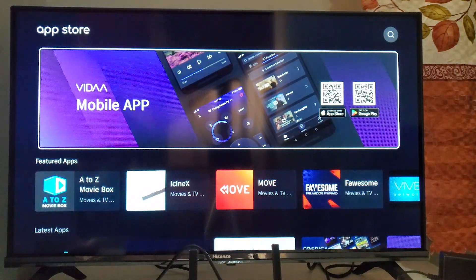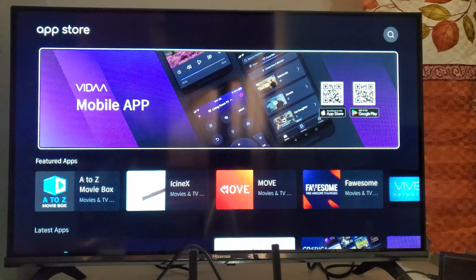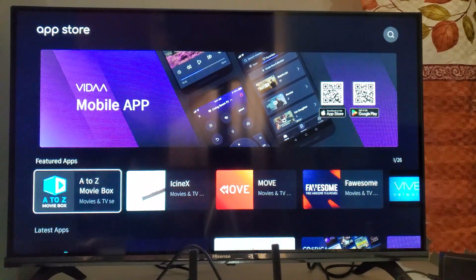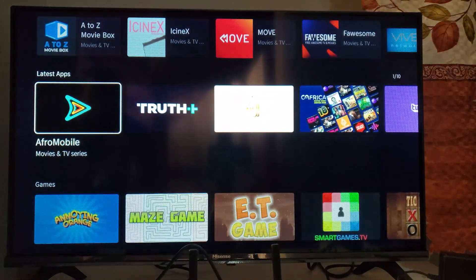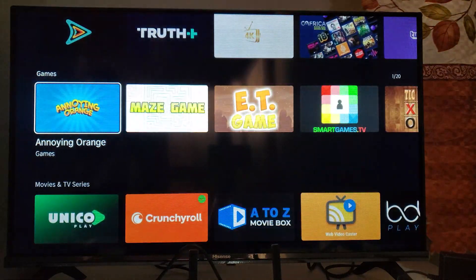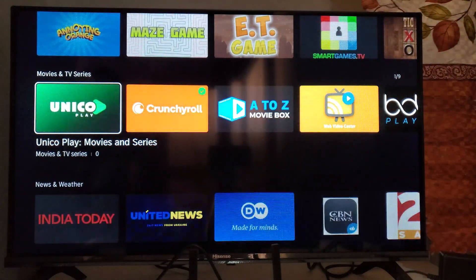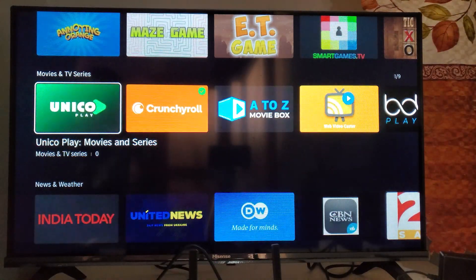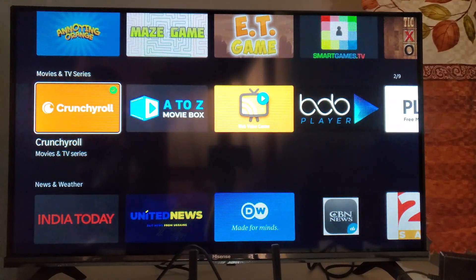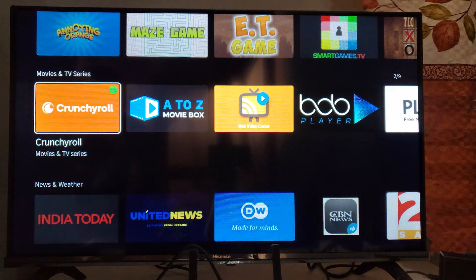Now after opening the app store, it will look like this. Now scroll down to look for the apps that you want to delete. Now let's say you want to delete this app, which is called Crunchyroll. So just hover on the Crunchyroll and then select OK on your remote.